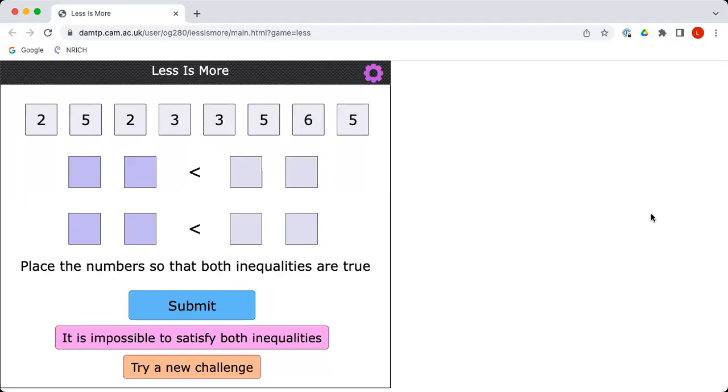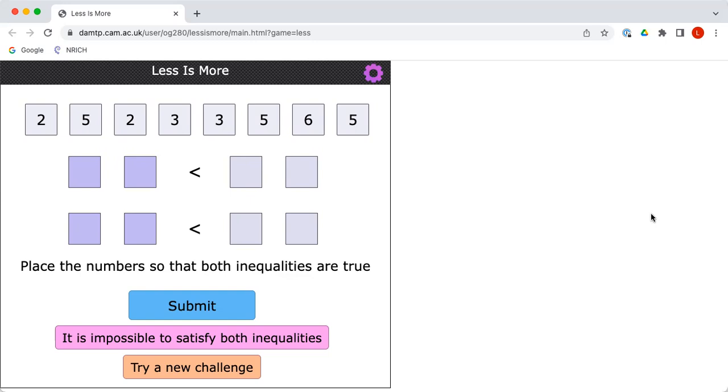Less is more is a number challenge. Charlie, let me introduce you to the object of the game. The idea is to drag those eight numbers into the eight empty cells, but we must do that in such a way as to make those two inequalities true. So the left hand two-digit number must be less than the right hand two-digit number in each case. Would you like to have a go?